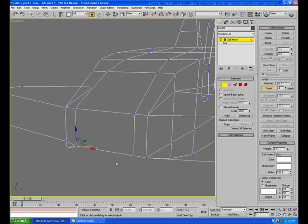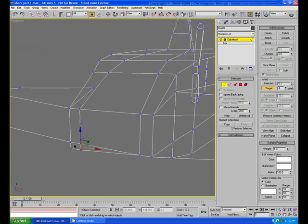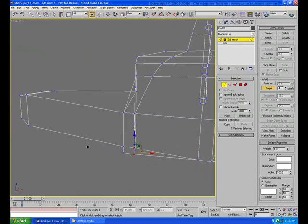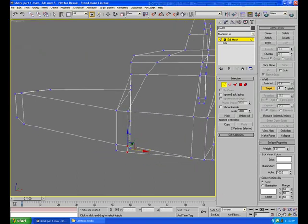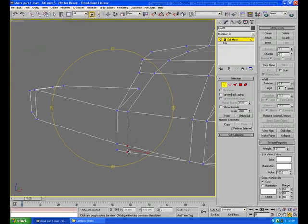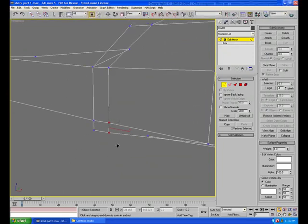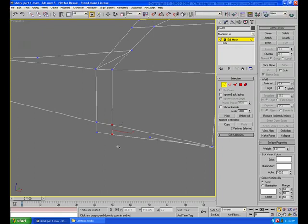Now I'm going to undo these for a second, and I want to show you a very important thing to consider if you're going to consider using the collapse method. Remember I said that the new vertex, the resulting vertex, is left in the middle.